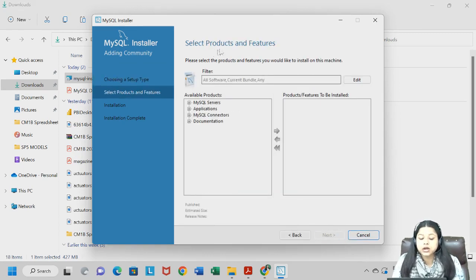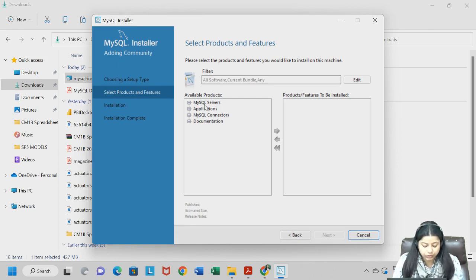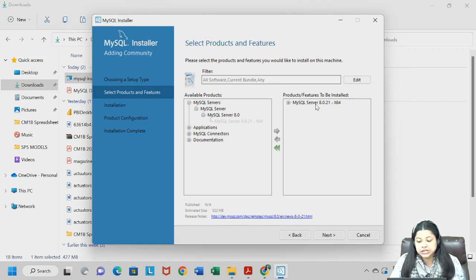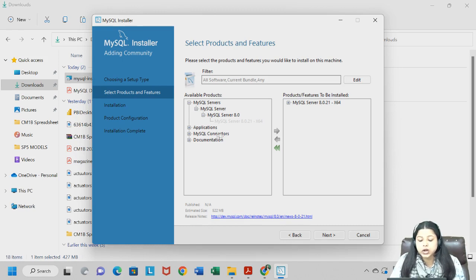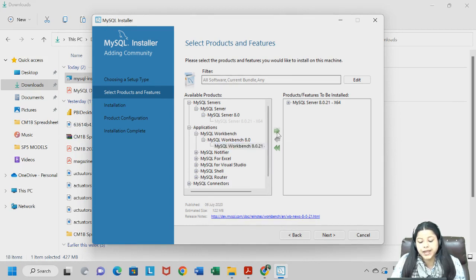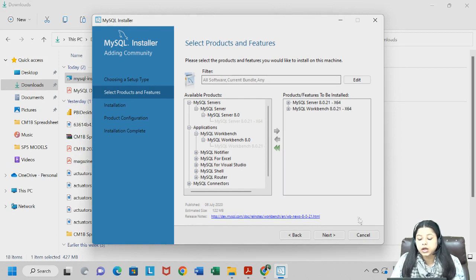Here I need to select the products and features to install. I need MySQL Server, so I click the plus sign, take the first option, and move it to the right using the arrow. I have now selected MySQL Server 64-bit. Almost all desktops and PCs have a 64-bit version. I also need MySQL Workbench — I click on Applications, select MySQL Workbench, and click the right arrow. So both MySQL Server and Workbench, both 64-bit, are selected for installation.